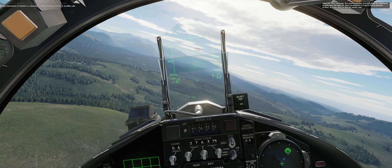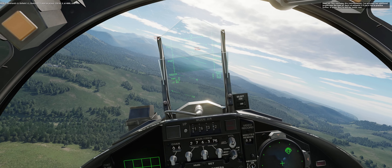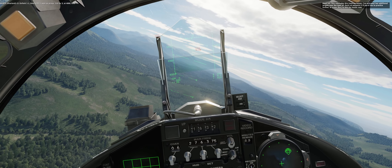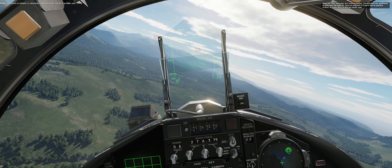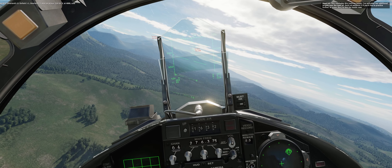Infield 1-1, Overlord 1-1. Pop-up group: 116, 43. At 4,000. Call.